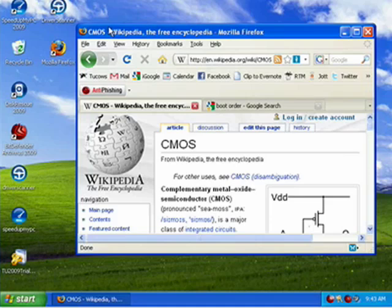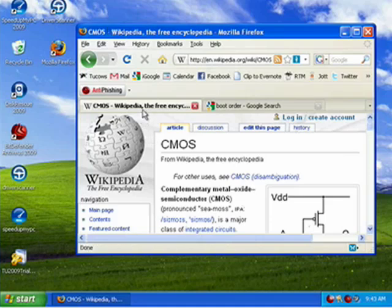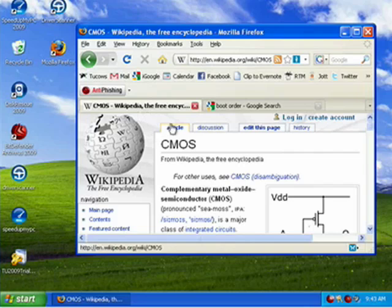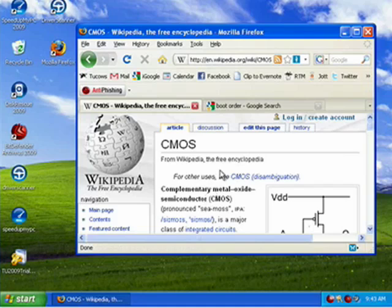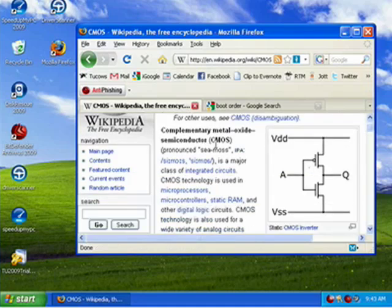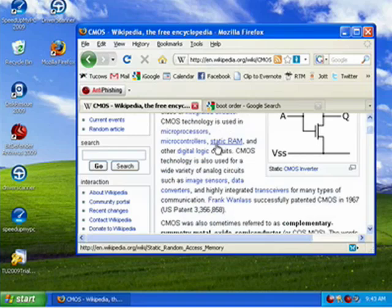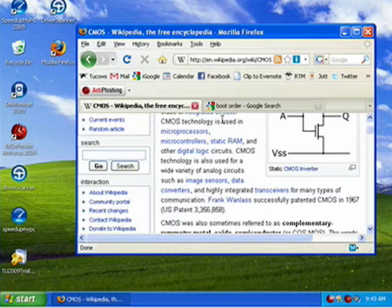The problem is in CMOS. You see here in Wikipedia, CMOS stands for Complementary Metal Oxide Semiconductor. I find it easier to say CMOS. And what that is is the settings for your computer in the BIOS, Basic Input Output System.